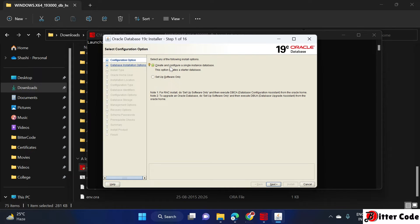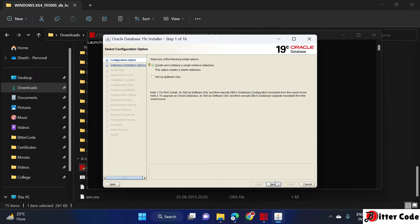The installer is now open. The first option asks for a configuration option. There are two options: 'Setup Software Only' and the default 'Create and Configure'. Just keep it as the default and click Next.